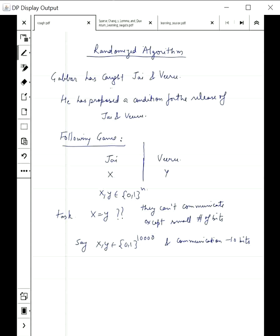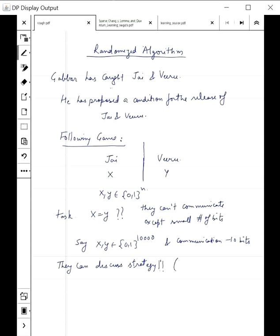Clearly, if they could have communicated freely, Jay or Viru could have transferred the whole string to the other person, they would have matched and answered correctly, and they would have been released. But before they are put into the respective rooms, they can discuss a strategy — they can plan ahead of what to do, but they don't know x and y at this point.